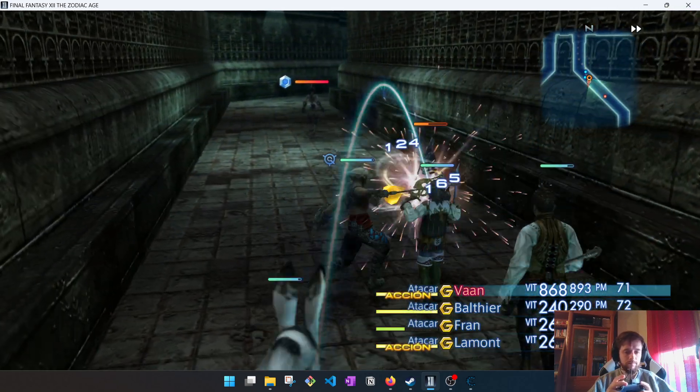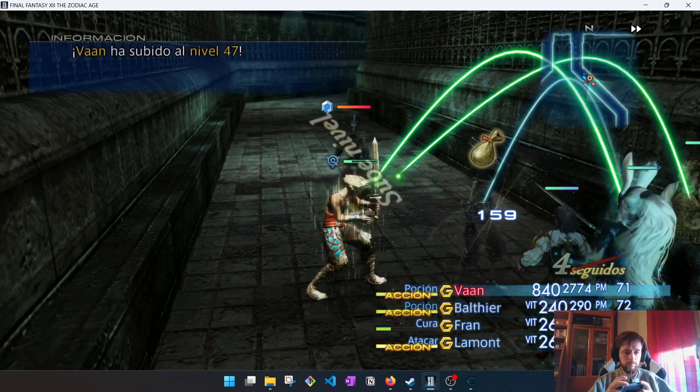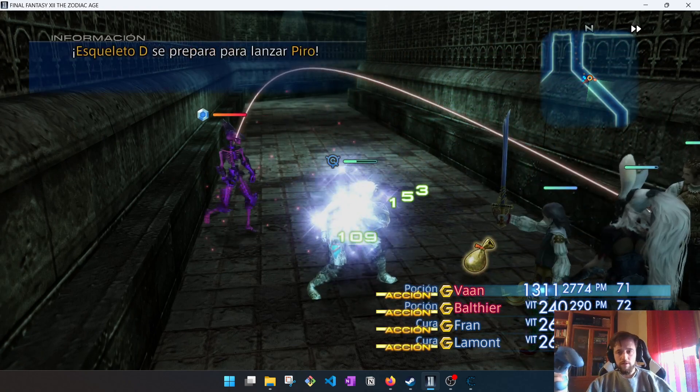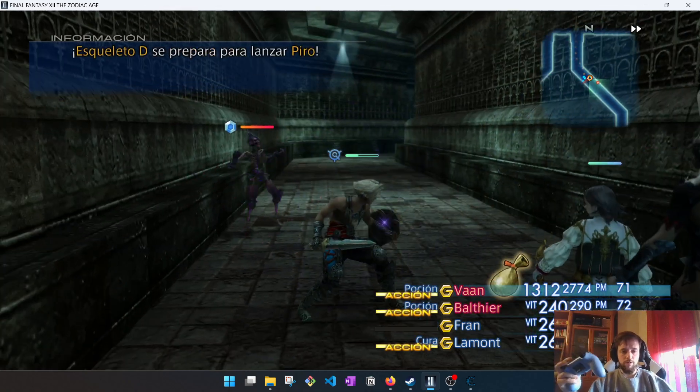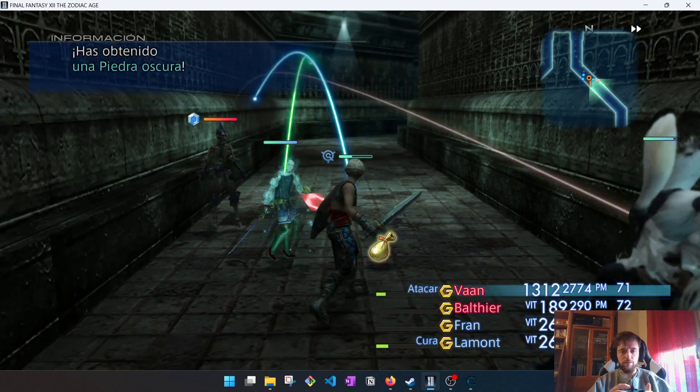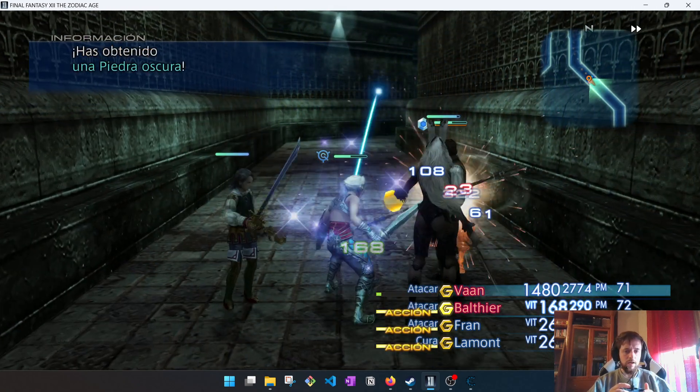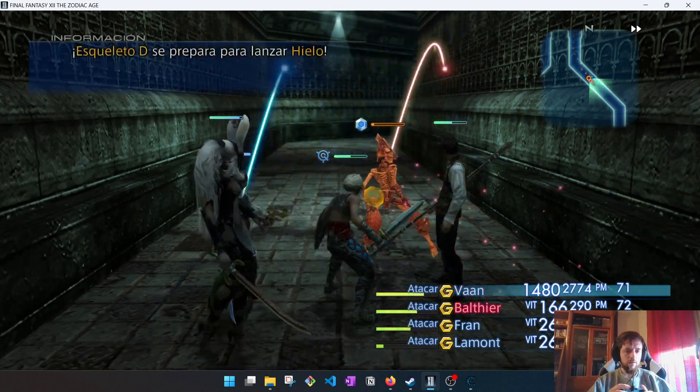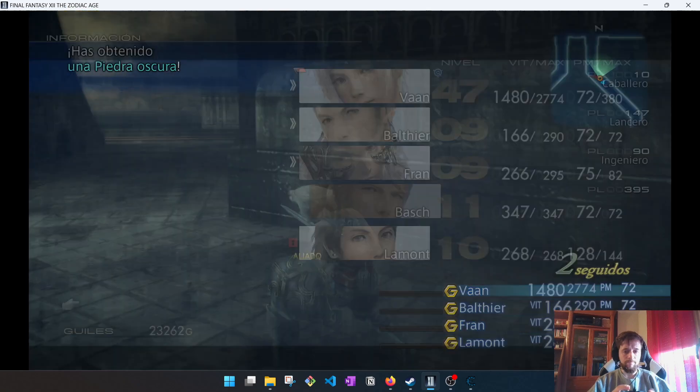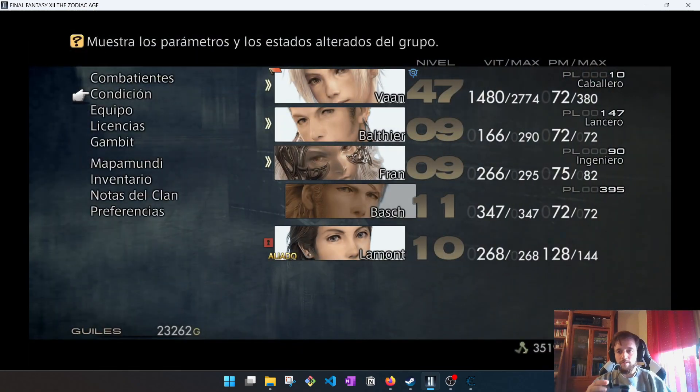Fast forward. As you can see, now it's level 47. It's been too fast. One moment. Now. Now. It's done.